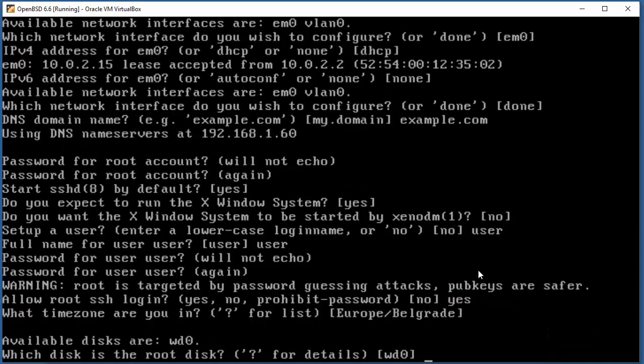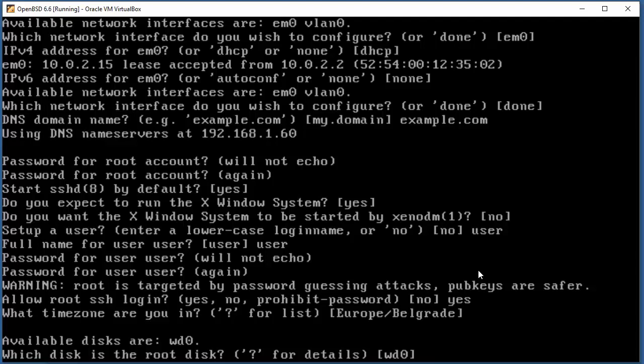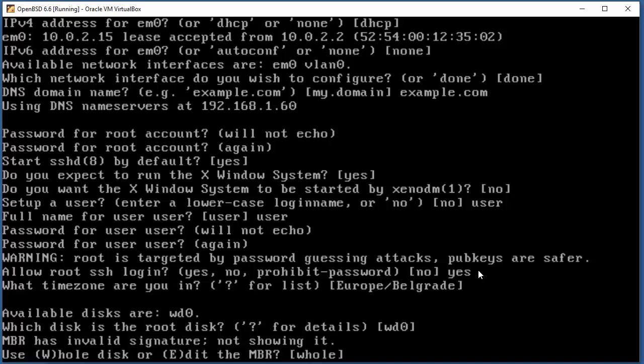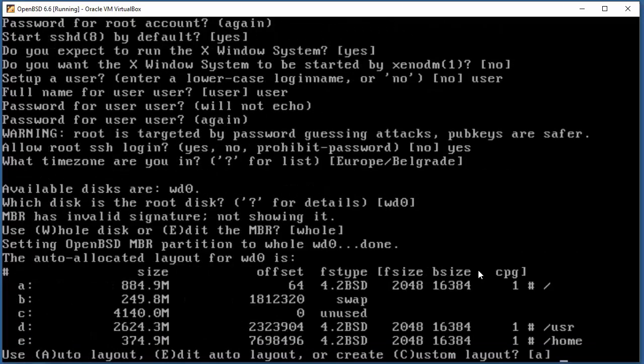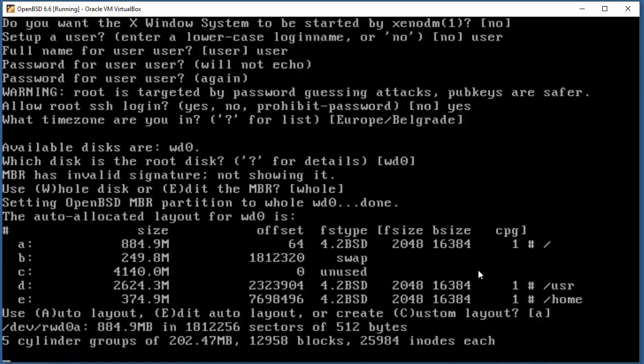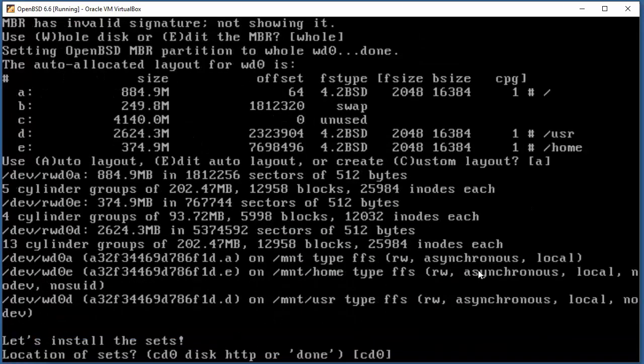Which disk is the root disk? WD0 in my case. Use whole disk or edit? I'm gonna use the whole 4 gigs. Auto layout - because this is a throwaway system we can go with auto layout. But in production, you probably wanna learn how to do custom partitioning. Now OpenBSD will do some stuff.